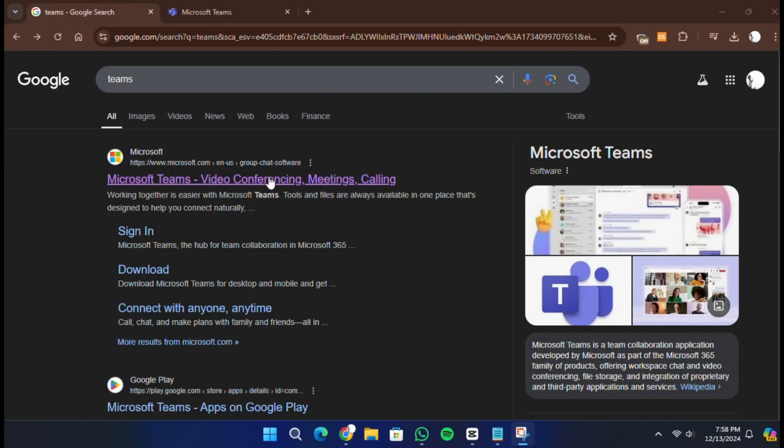Hello everyone. In today's video, I will show you through the process of creating a Microsoft Teams account, step by step. Whether you need it for work, school, or personal use, this tutorial will make it easy for you to set up an account in just a few minutes.